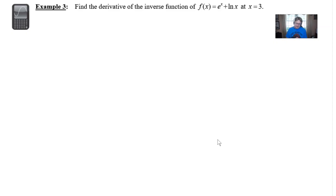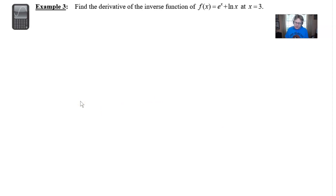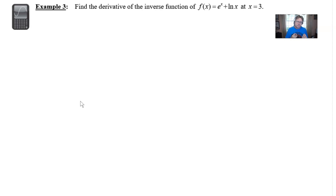Find the derivative of the inverse function of f(x) = e^x + ln(x) at x = 3. You've got some interesting components there with the exponential and the logarithmic. Take special note that this is a calculator active problem because of the complexity involved in solving for the y value. So let's jump right into it.